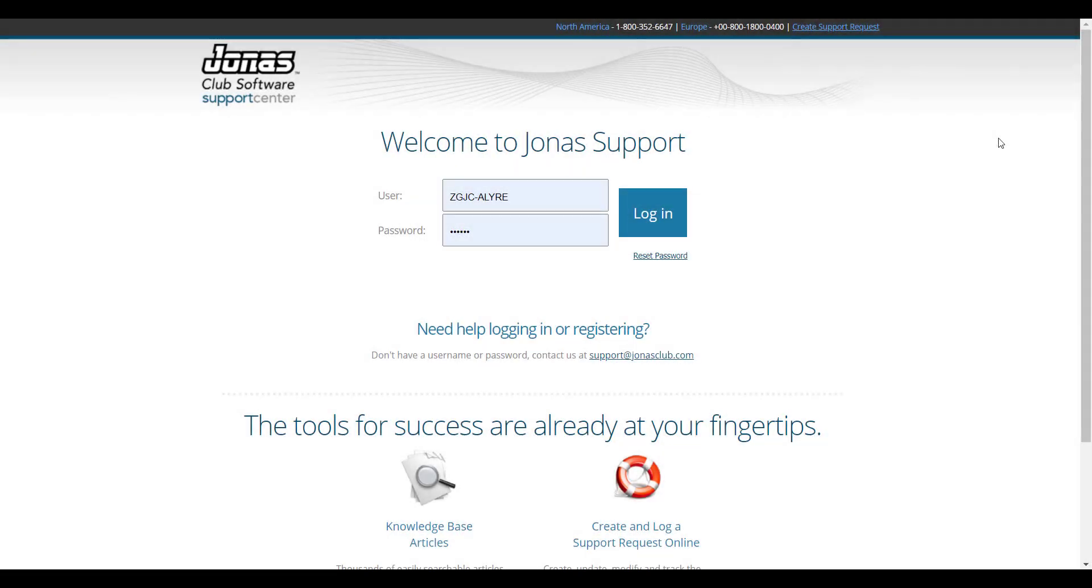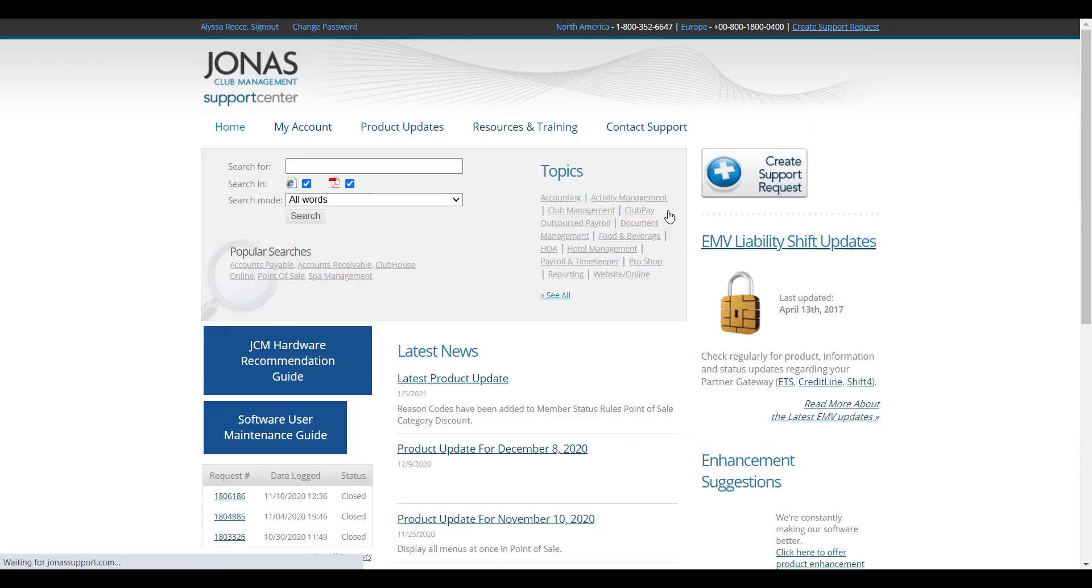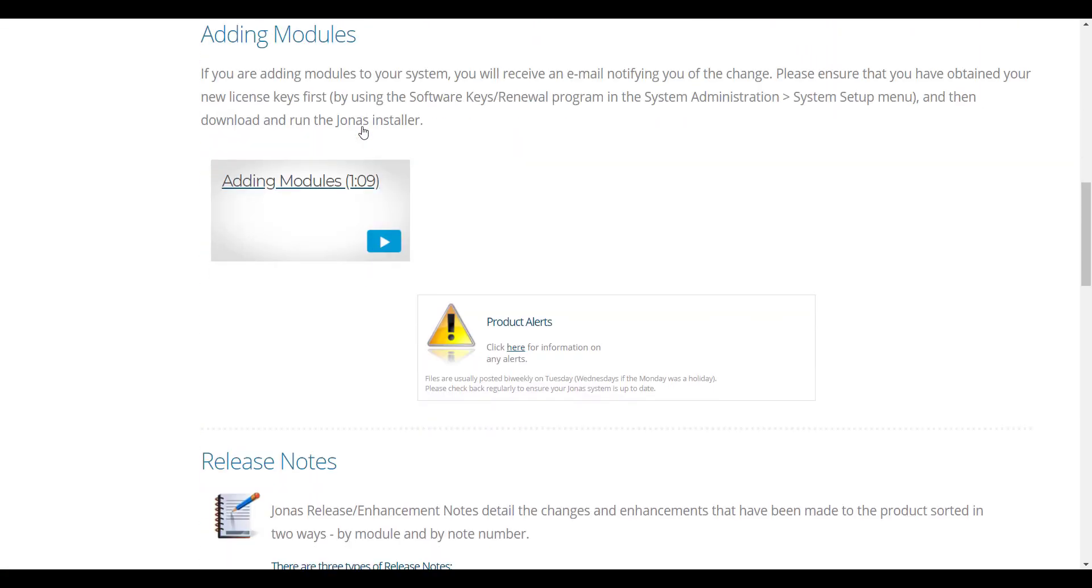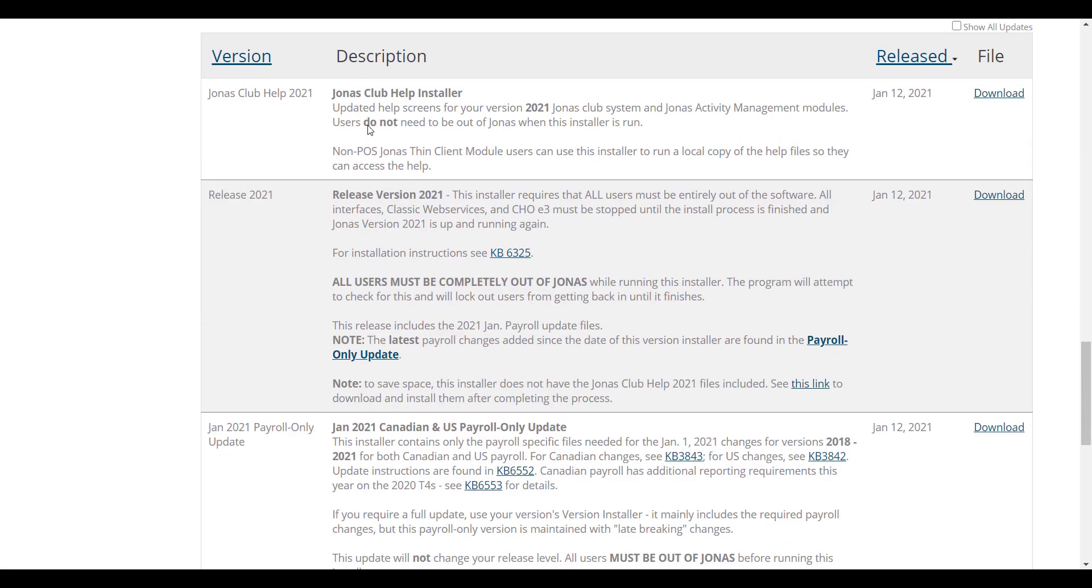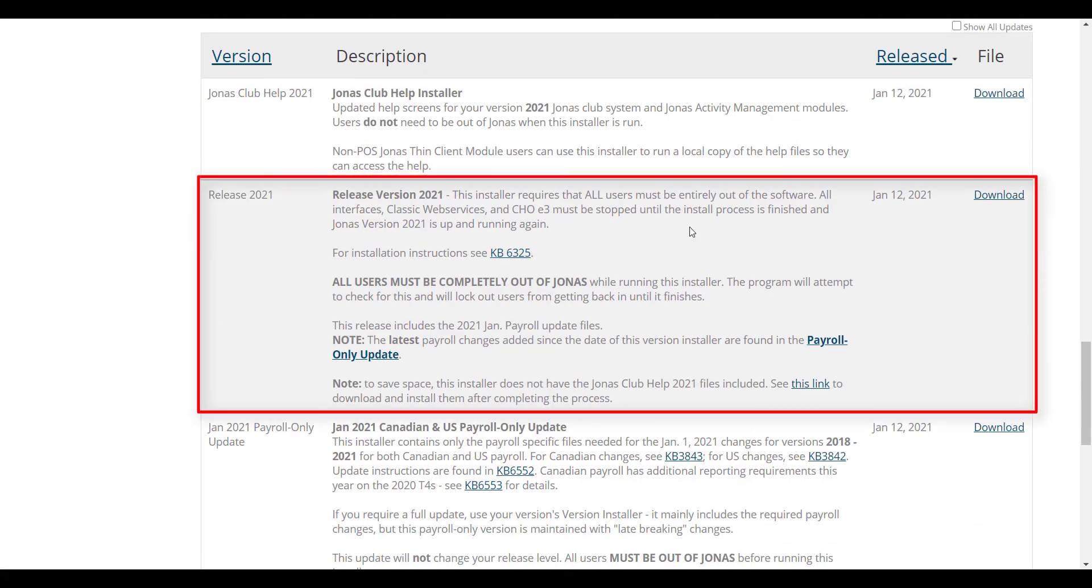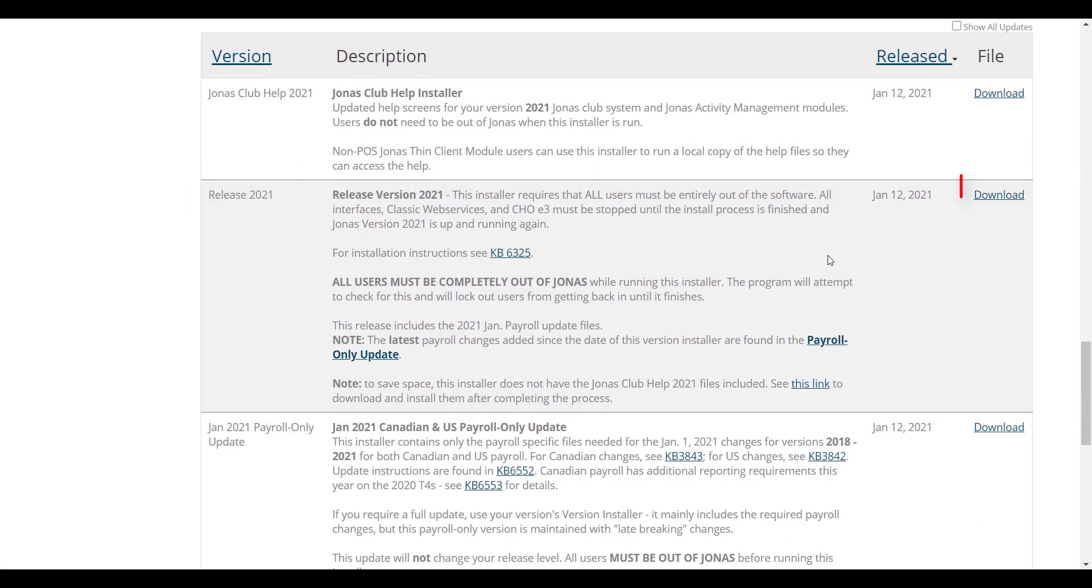Log in with the username and password that has been supplied to you. If you require username and password, please contact Jonas Support. Click on the product updates tab. Then scroll down till you find the installer and go ahead and click the download link.